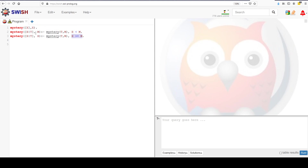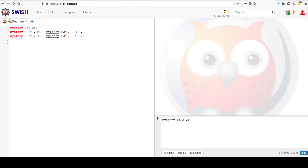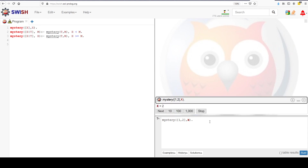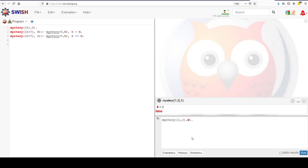So what in the world is this doing? What is this mysterious function? Let's test a couple of things and find out. Let's test with mystery([1, 2], x). The list is intended to be the first argument, and we aren't doing any splitting or list manipulation in the second option, so we can assume it's not a list there. When we run this, we get 2 and then false.